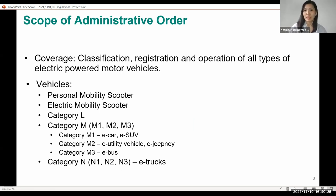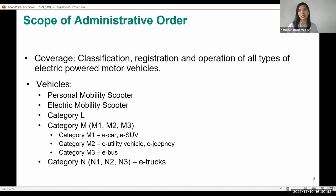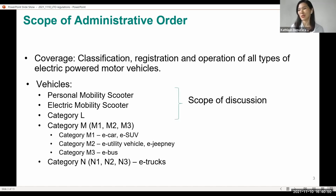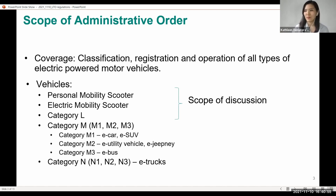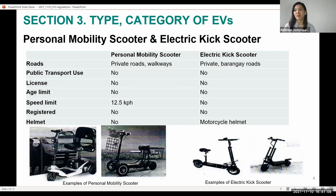The vehicles covered include personal mobility scooters, electric kick scooters, the L category which we will focus on today, and also M1, M2, and M3 categories which are e-cars, e-jeeps, and e-buses. Category N covers e-trucks. Our discussion will zoom in on the two- and three-wheelers.